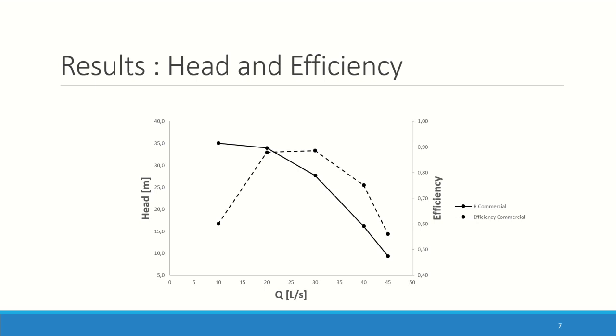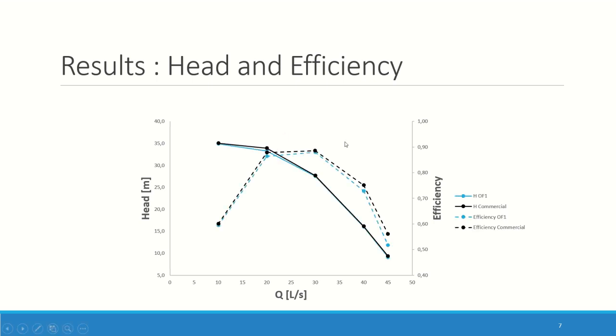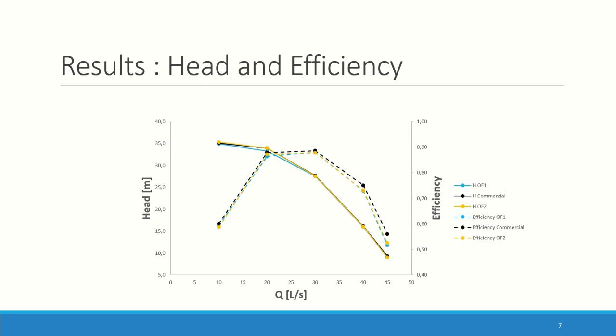And finally, the results. Here you have the head, which is nicely dropping with flow rate. The efficiency increases and then decreases, so the best efficiency point is probably between these two points. For the first comparison, the first case of OpenFOAM, same mesh, just different solver. You can see that the head is basically the same everywhere. There is a small difference at this point. The efficiency overall is a bit shifted upwards by a few percent. For the second case where the mesh is done with cfMesh, the head is now completely fitting with the commercial results. And efficiency follows the first OpenFOAM case, which is good because it shows consistency and independence of the mesh.